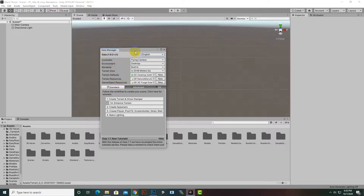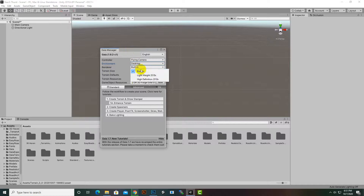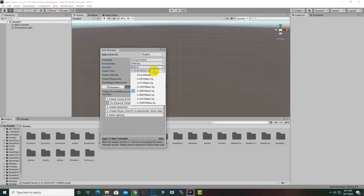In the Gaia Manager we have several options. We have flying camera, first person, and third person to choose from, which will instantiate our scene accordingly. We can also choose the environment — desktop, ultralight, mobile, etc. We've selected desktop. Then we have a renderer — the built-in option is fine — and terrain size, where we can select our desired size.